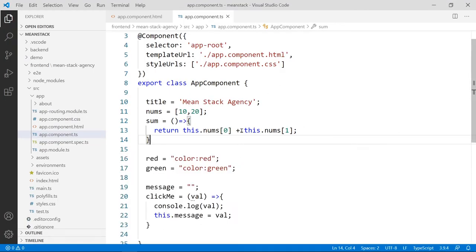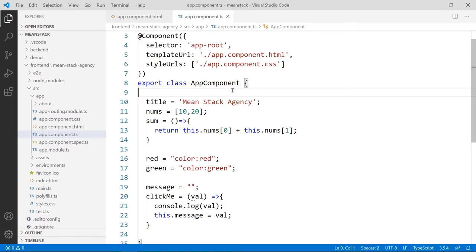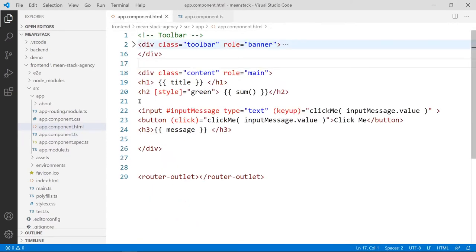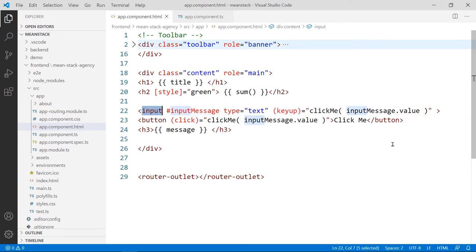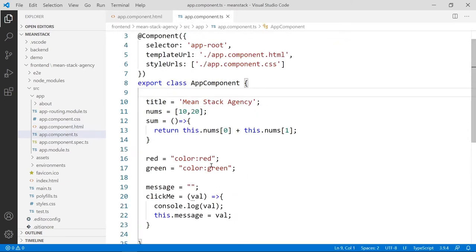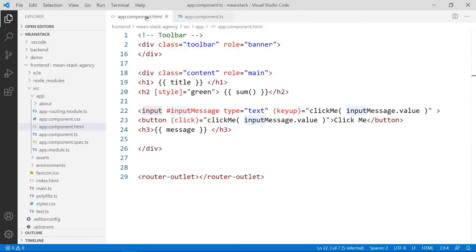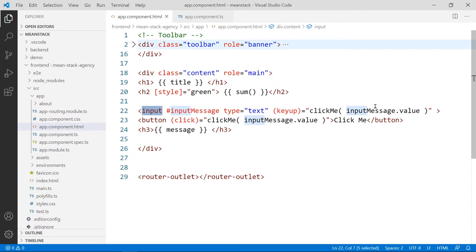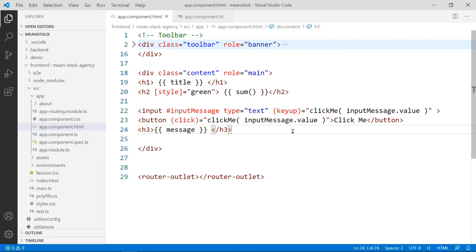So two-way data binding, remember, it's coming from the source out to the view into an input box, input tag, and then from the input tag back to the source again. The whole loop cycle there. We can do this here in this example using this same input, the message here. As you can see,